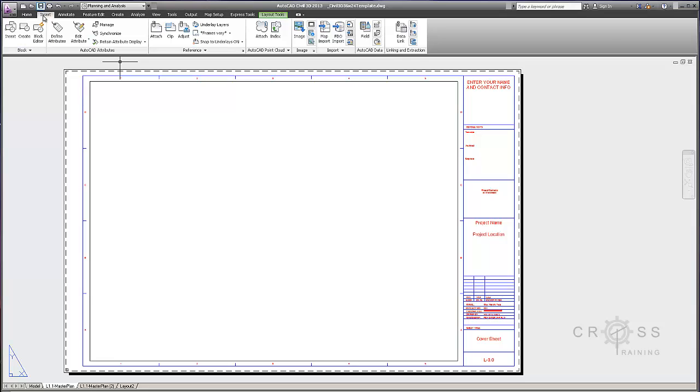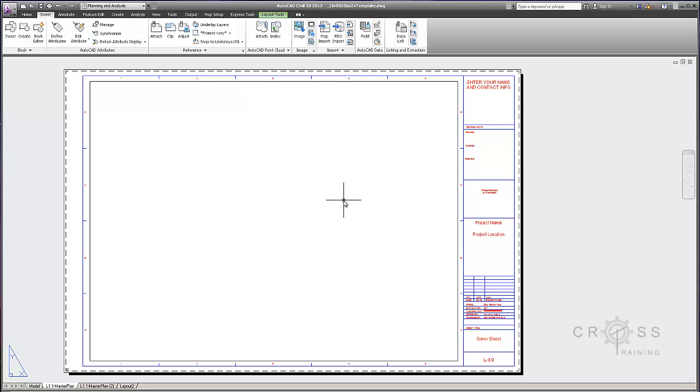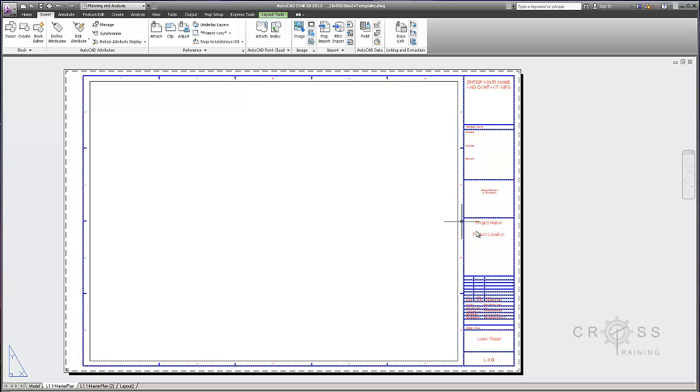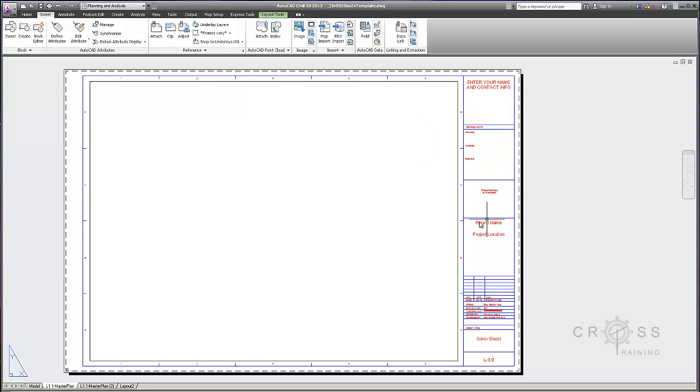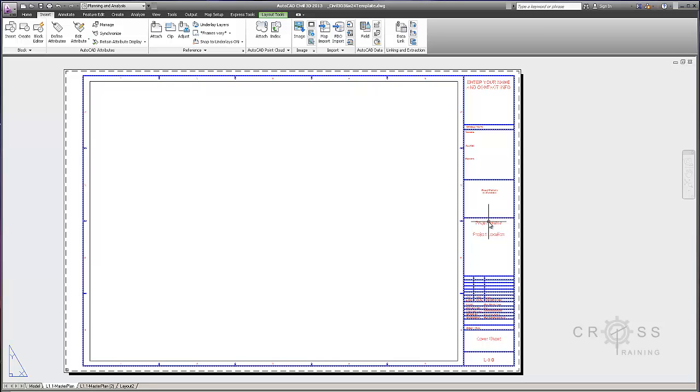And then all we have to do is just save this. Remember we save this into our templates directory in our file management. And that way every time we make a copy of our file management directory, we also have a copy of this template. So we don't have to go through all these steps every time we start a new project.